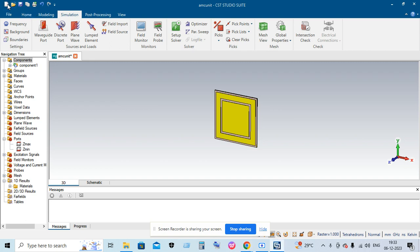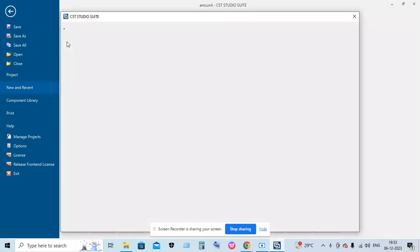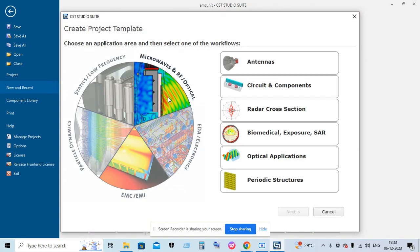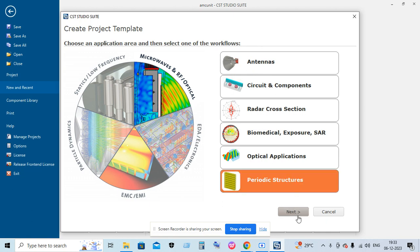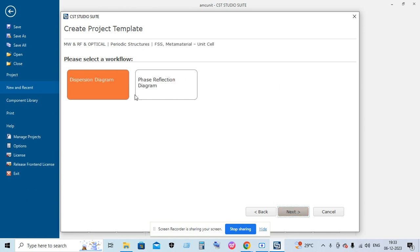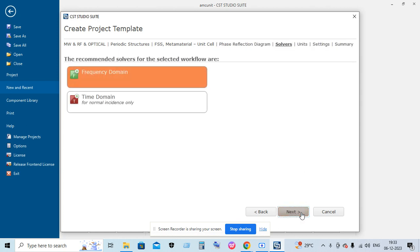Initially, go to New Template and select Microwave RF Optical. In that, select Periodic Structures, and you need to simulate the unit cell so you must click the first option and select the Phase Reflection Diagram.